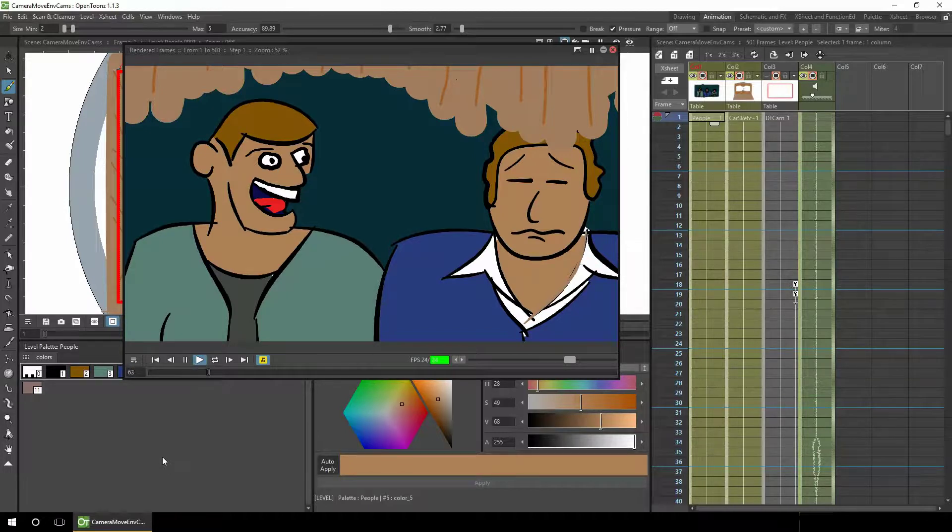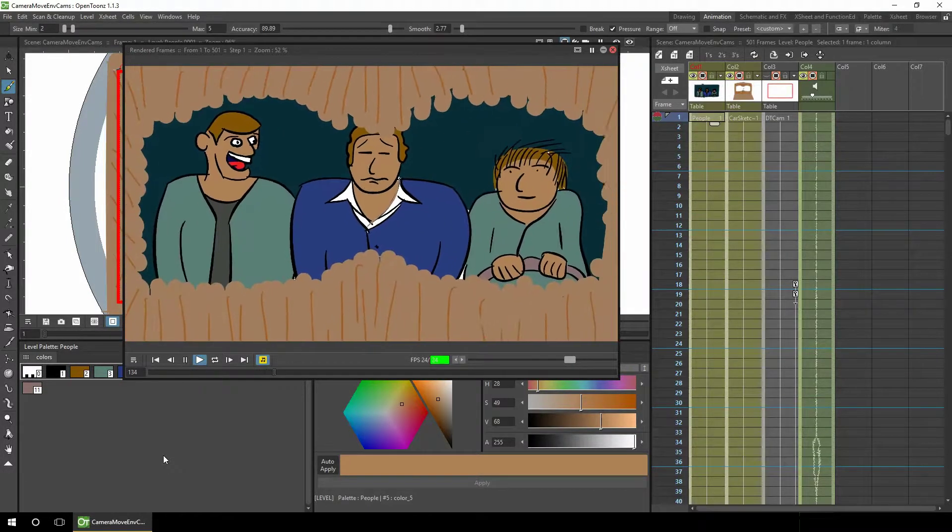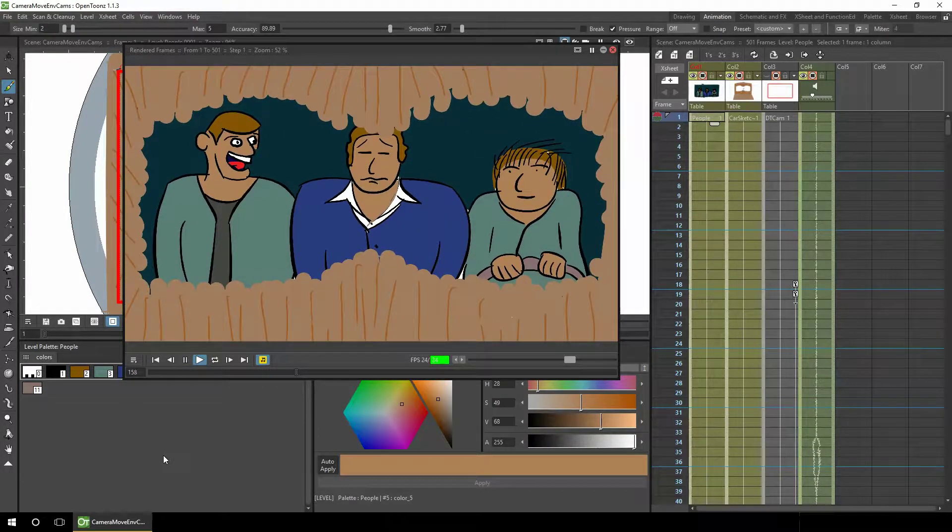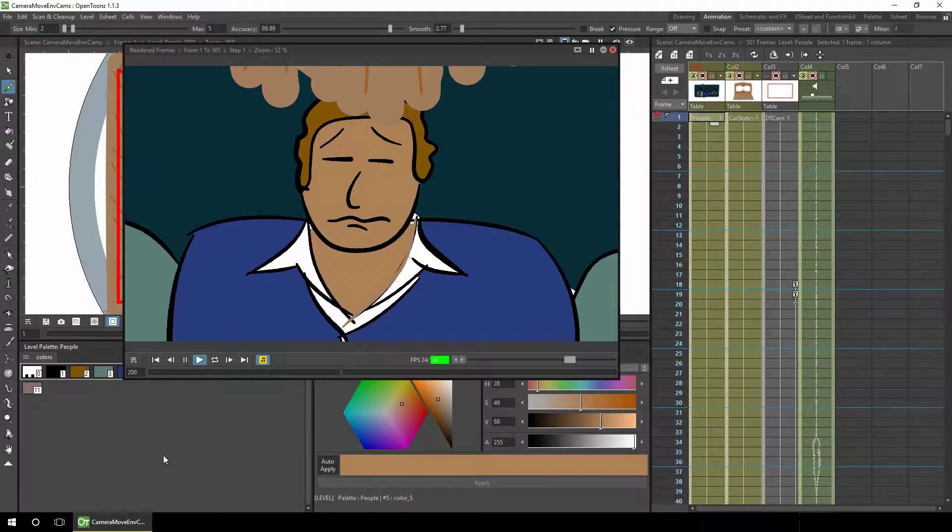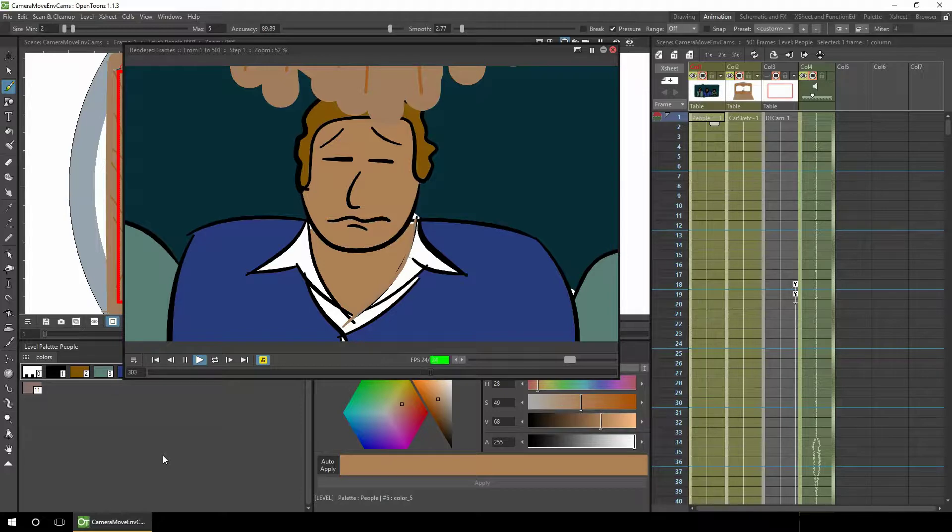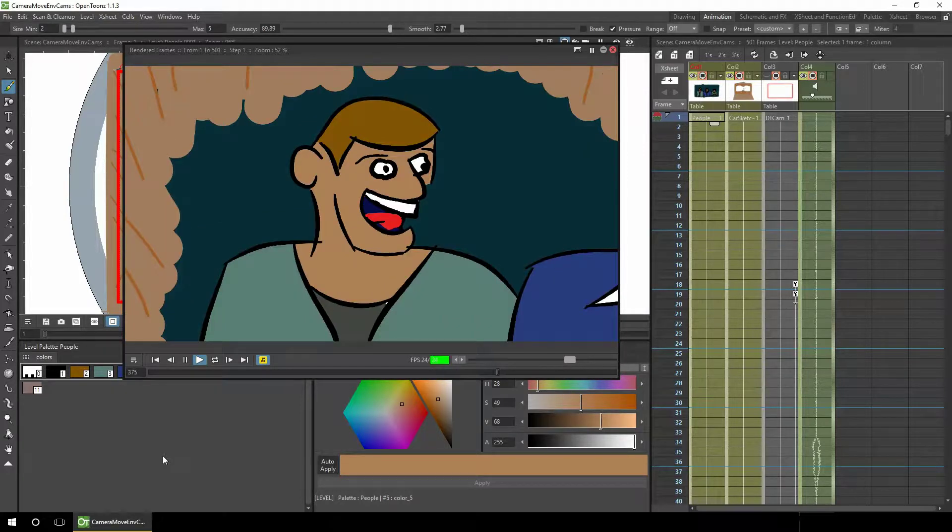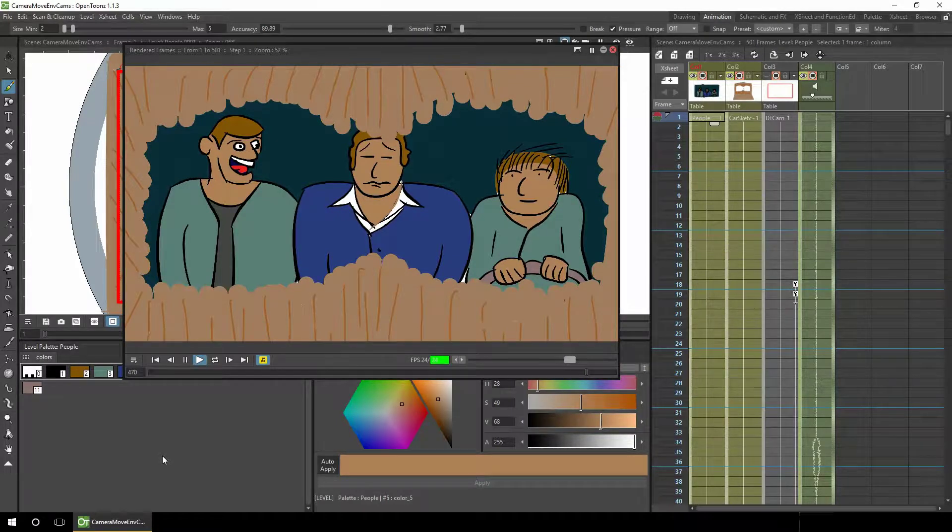[Playback] Hey, want to hear the most annoying sound in the world? Guys, guys, guys!